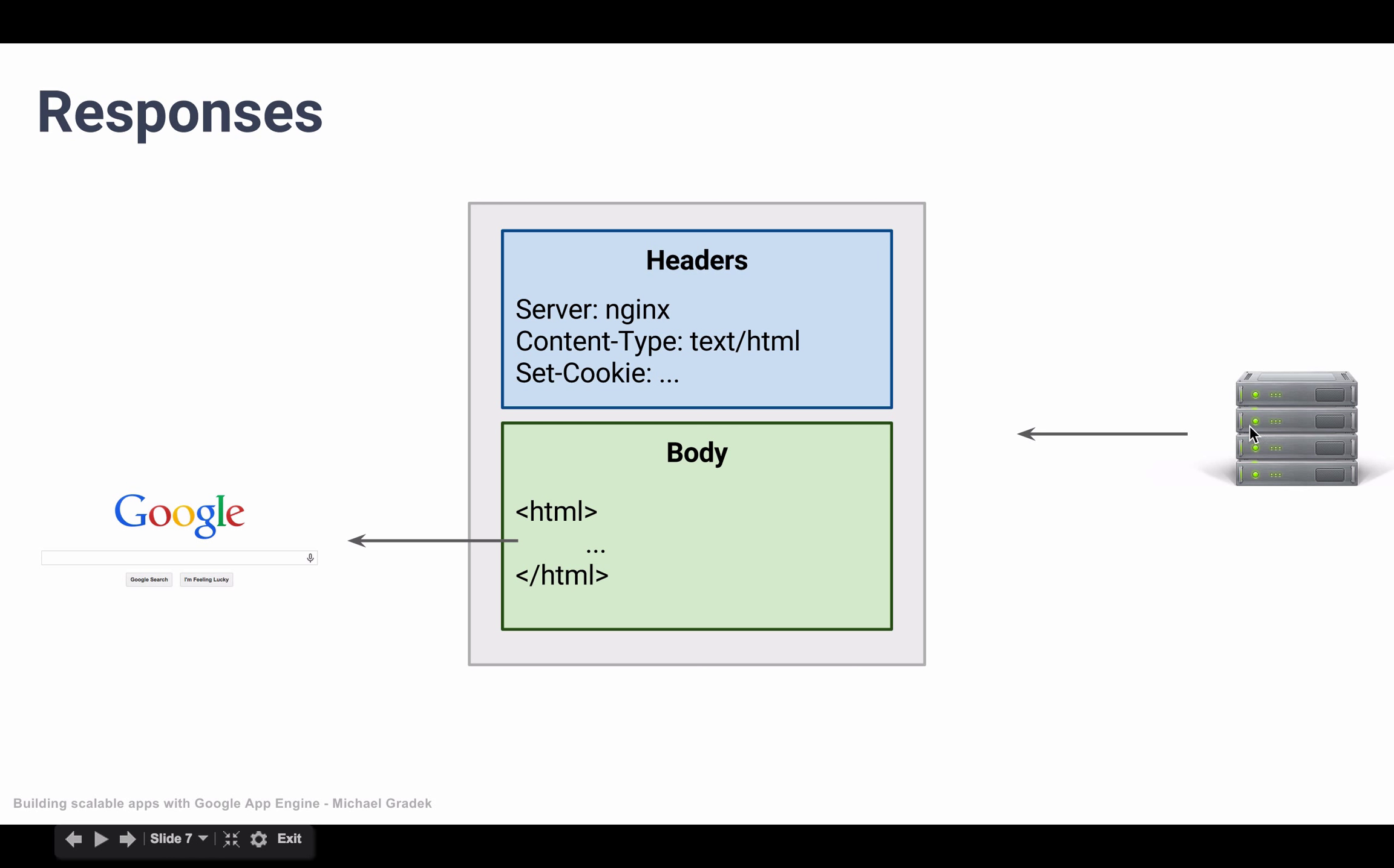And it could, for example, also set cookies. So it could send cookies back to us with the set cookie header. And this set cookie could save temporary information on our local computer.